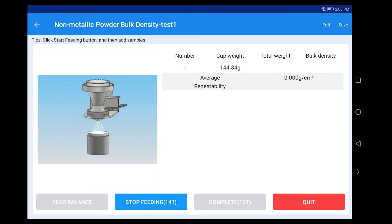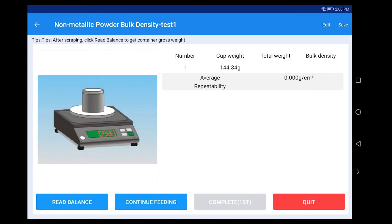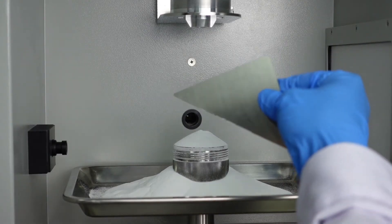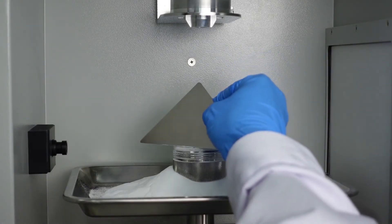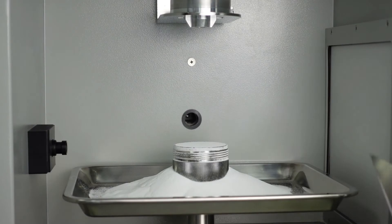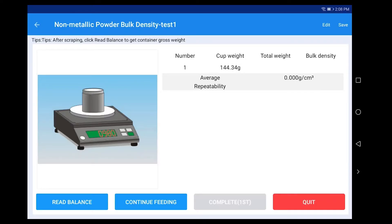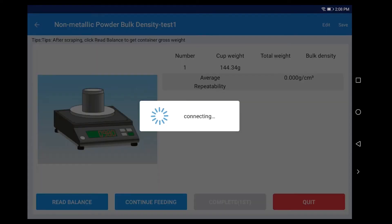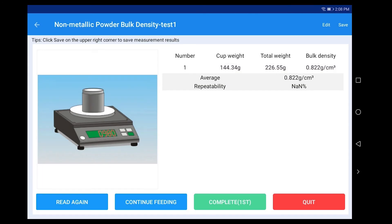Click Stop Feeding. Scrape excess powder from the top of the container with a scraper. Take out the container and place it on the balance. Click Read Balance to read the total weight and calculate the bulk density.